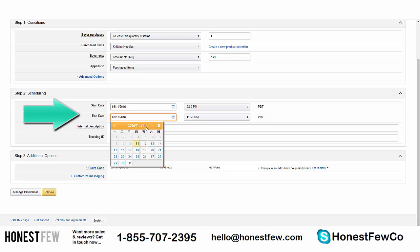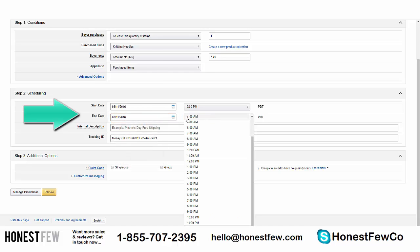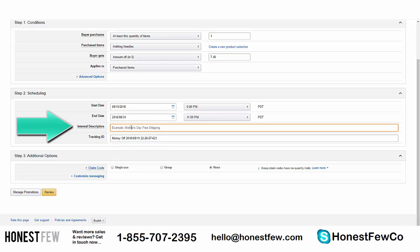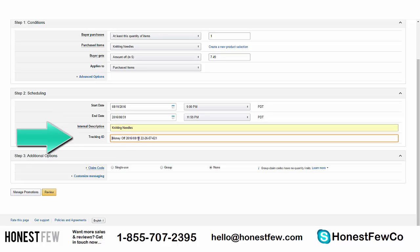The interface is showing some text in Chinese, which is odd, but it's August 11th 2016 so I can tell it's set to end today. If you want your promotion to last longer and don't want your coupon codes to expire at midnight, just set the end date further into the future — let's go to the end of the month. For Internal Description, enter 'Knitting Needles.' The Tracking ID can be left as is.